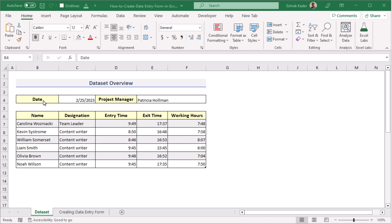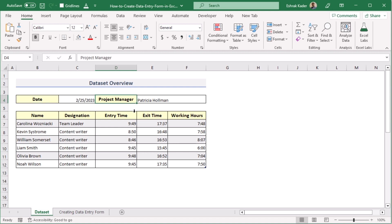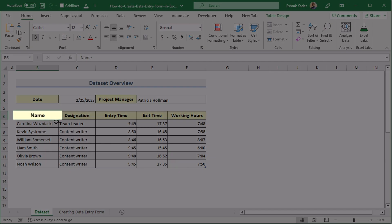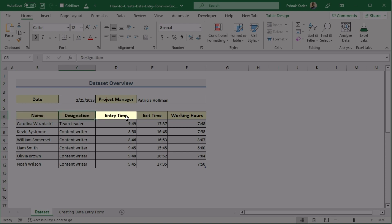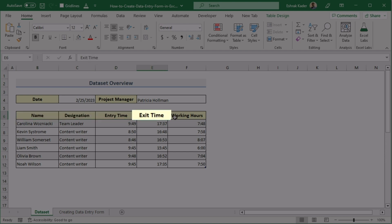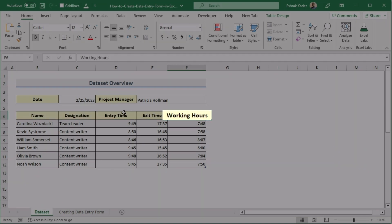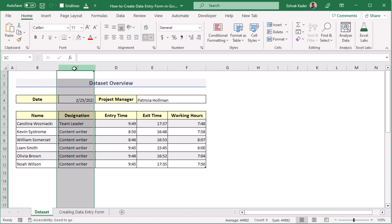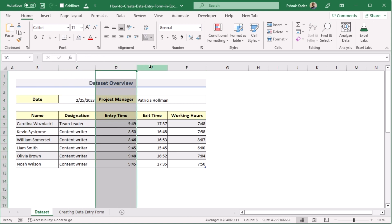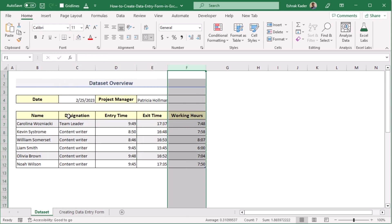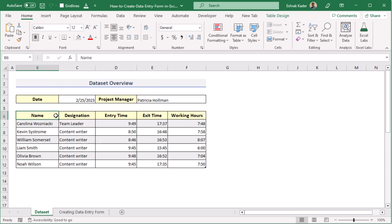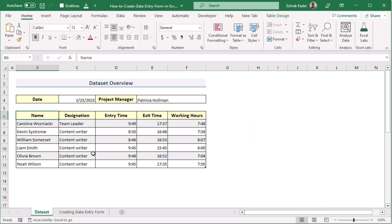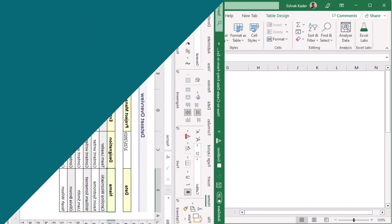At first, we have the date in B4 cell and the name of the project manager in the D4 cell. We have the name of the employees, their designation, entry time, exit time, and working hours in column B, C, D, E, and F. We'll be using Microsoft Excel 365 to describe the whole tutorial. Without any further discussion, let's get started.